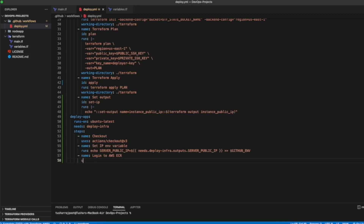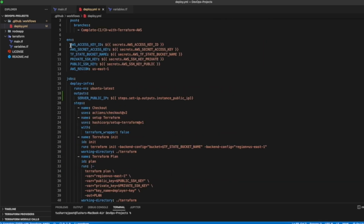Our next step is to login to AWS ECR. For this we will use an AWS official GitHub action: 'aws-actions/amazon-ecr-login' version 1. We don't need to specify any inputs here because we already have the access key ID and secret key set as environment variables.